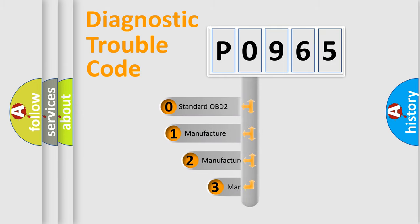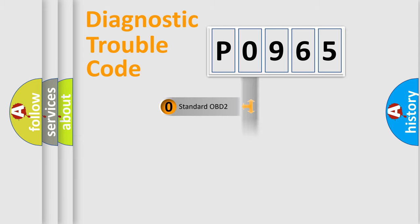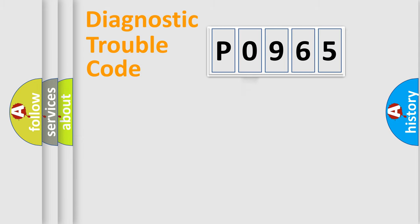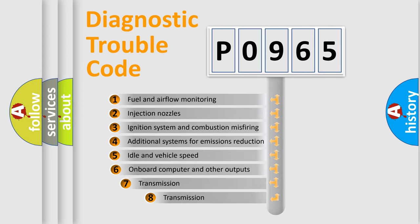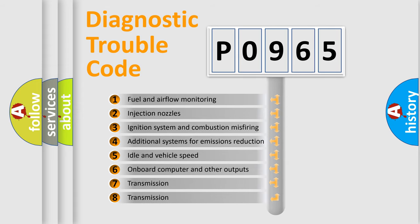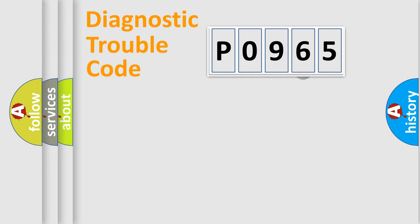If the second character is expressed as zero, it is a standardized error. In the case of numbers 1, 2, 3, it is a manufacturer-specific expression of the car-specific error. The third character specifies a subset of errors. The distribution shown is valid only for the standardized DTC code.